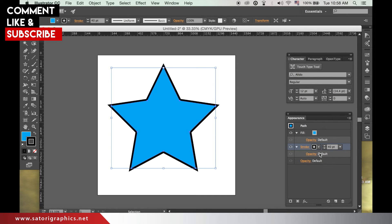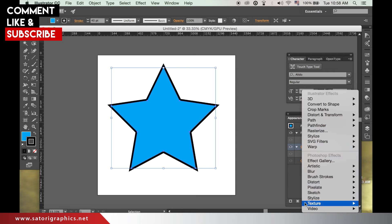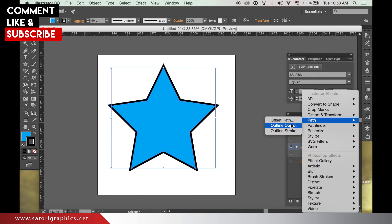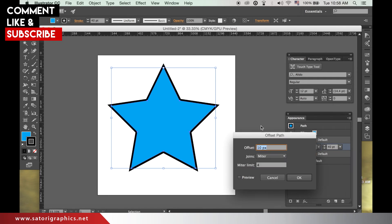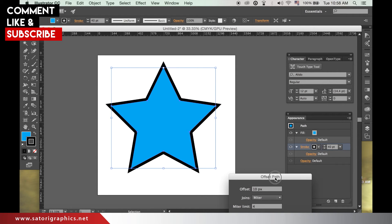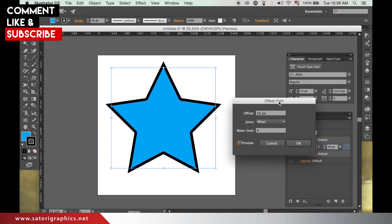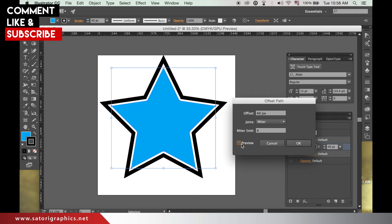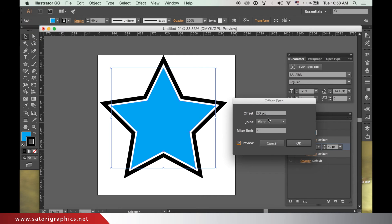Then with the stroke layer highlighted, click the fx button here and then go up to path and then offset path. Play with the numbers and click the preview tab to see what it's going to look like. The gap in between is invisible within the stroke.